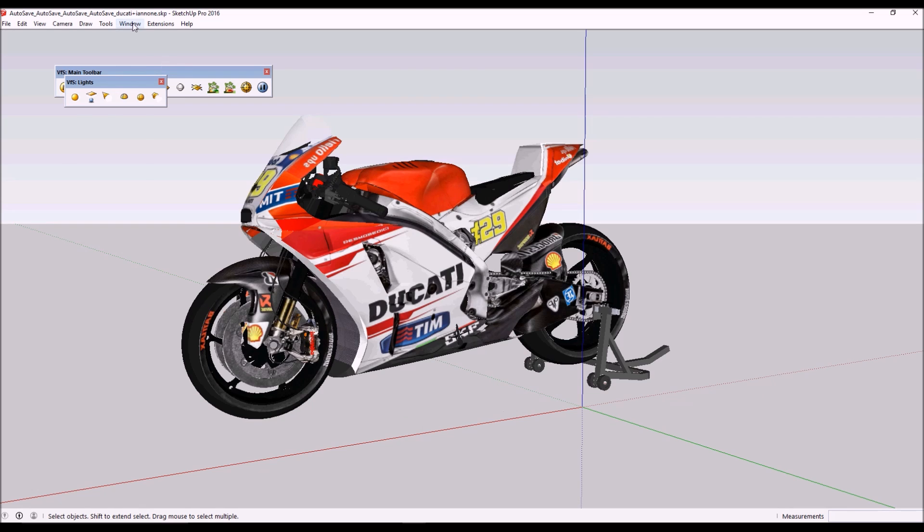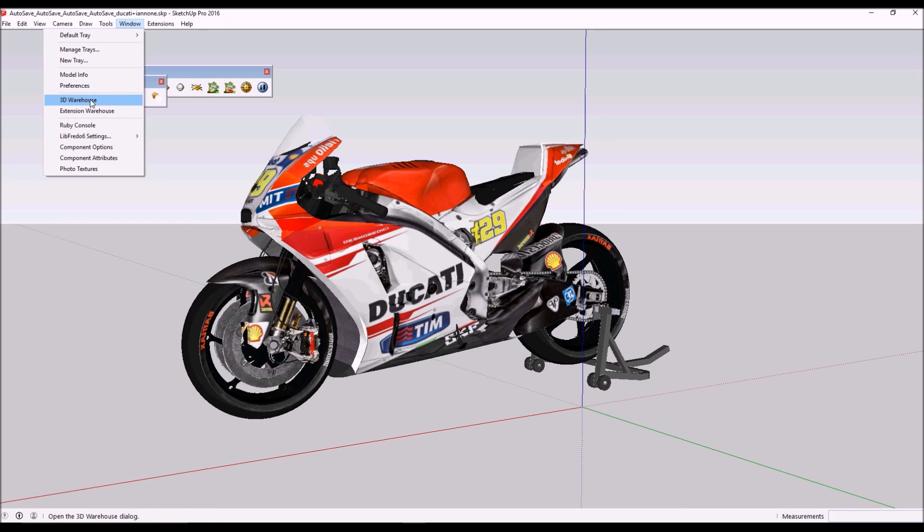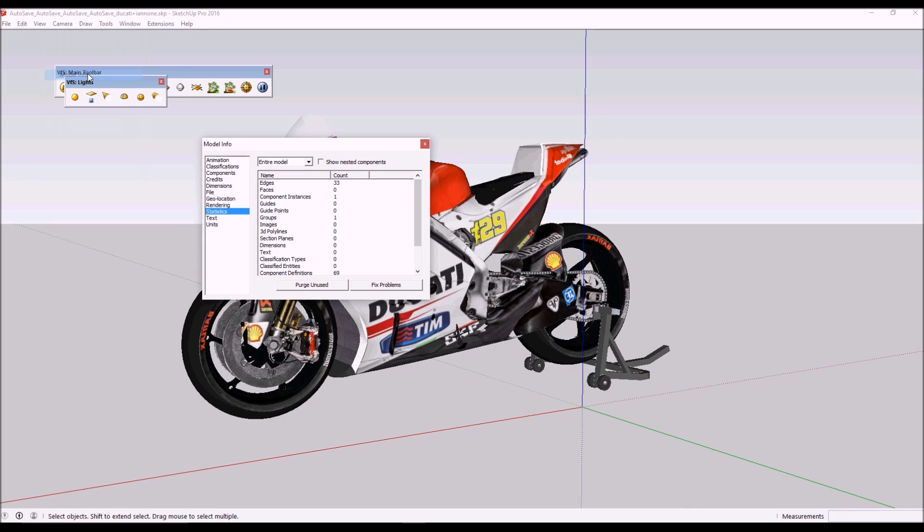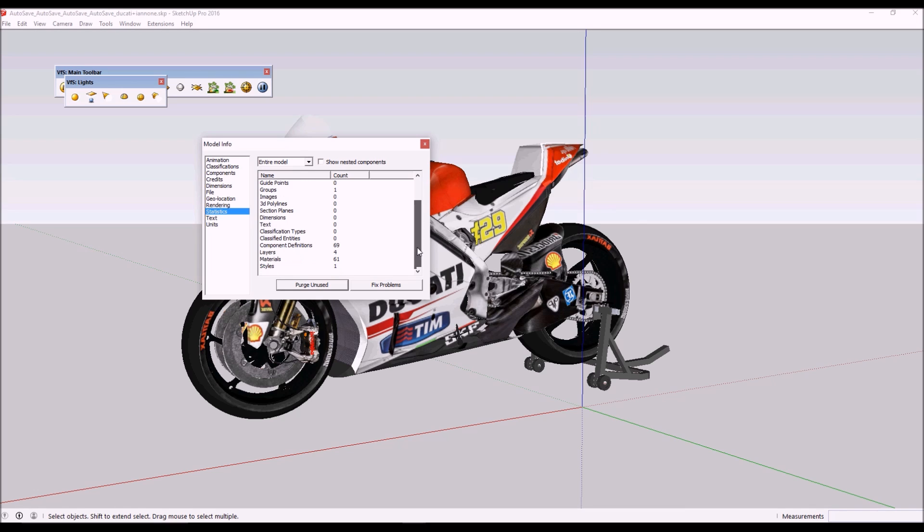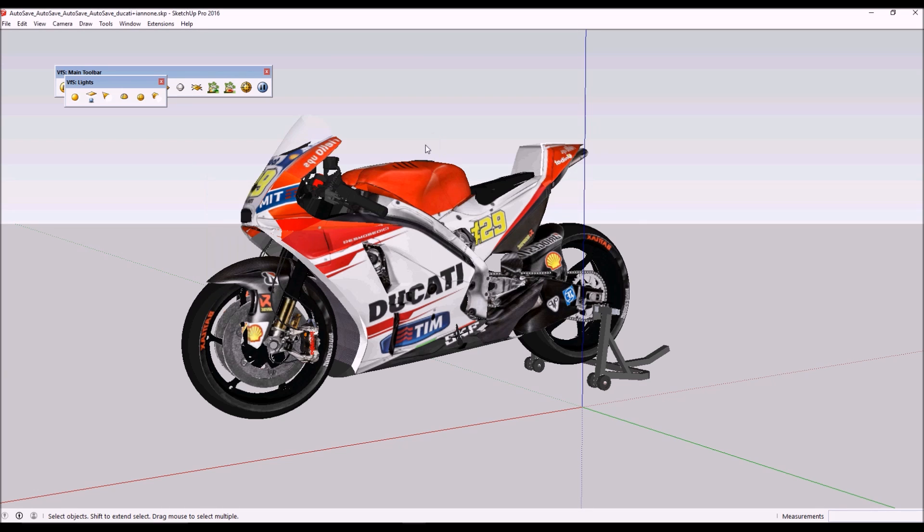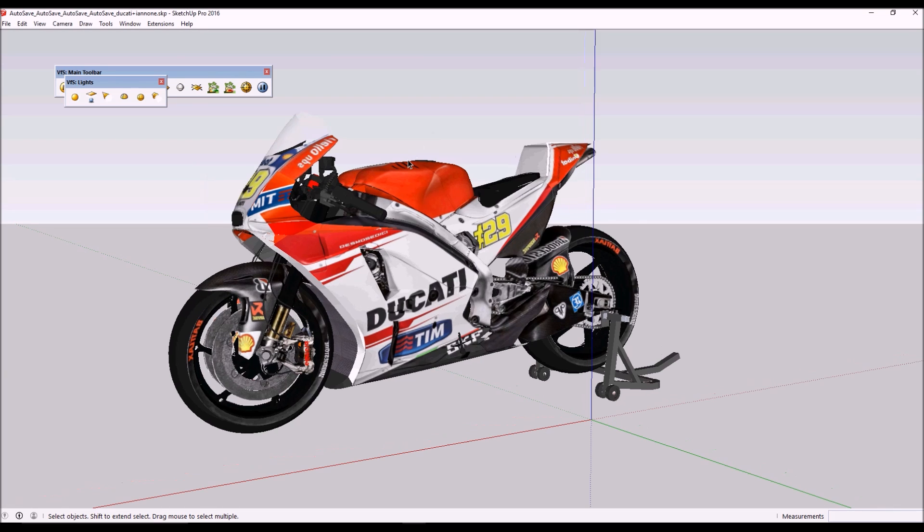In Window > Model Info > Purge Unused under Statistics, we can delete all the unused materials and purge whatever we have as doubles. Next, on the V-Ray for SketchUp main toolbar, we've got the proxy icon.